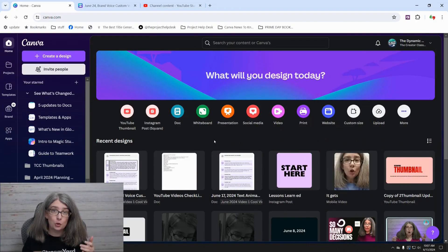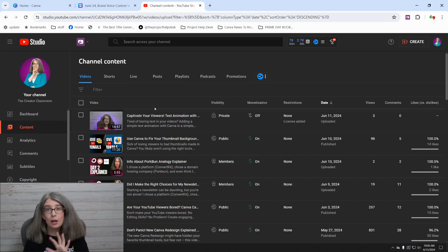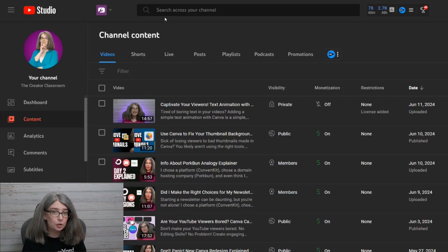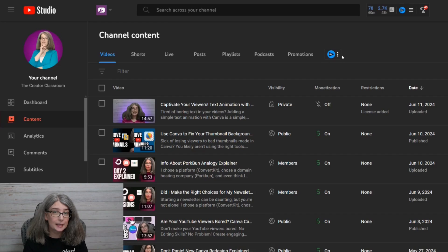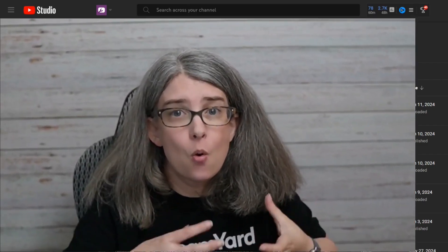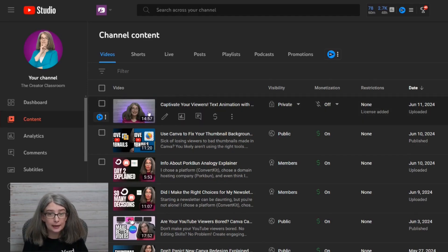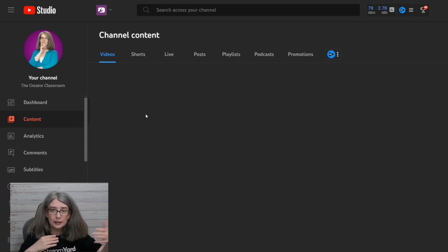The first thing you need to do is go to Canva and log in if you haven't already. At the same time, open up YouTube Studio. Here's my YouTube Studio — it may look a little different because I've got Tube Spanner and VidIQ, but it should look very similar. Go to the content tab and find the video on your channel where you felt the most confident, where you felt the most like you. For this example, I'm going to grab this most recent video.